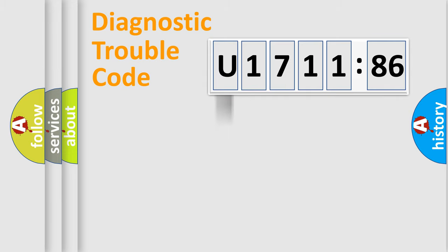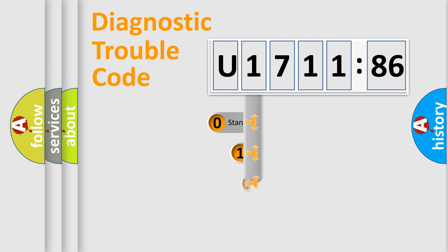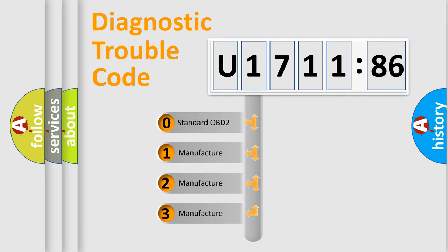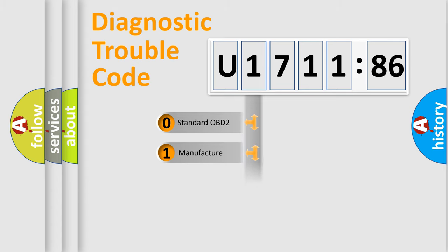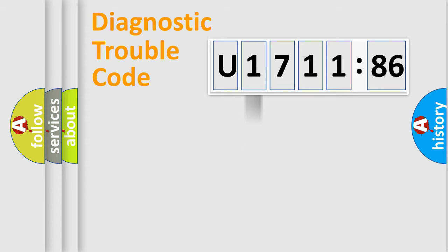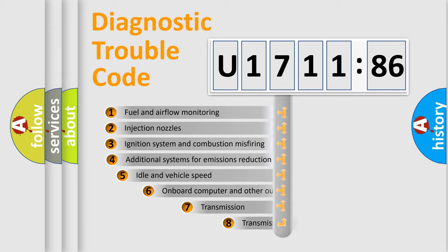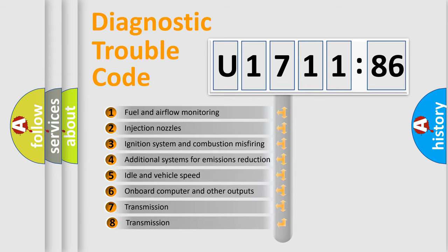Powertrain, Body, Chassis, Network. This distribution is defined in the first character code. If the second character is expressed as zero, it is a standardized error. In the case of numbers 1, 2, 3, it is a more specific expression of the car-specific error.